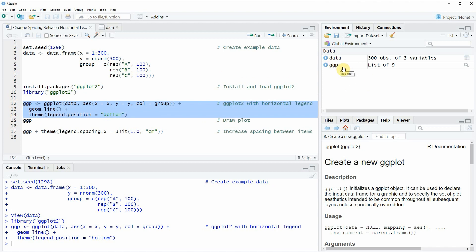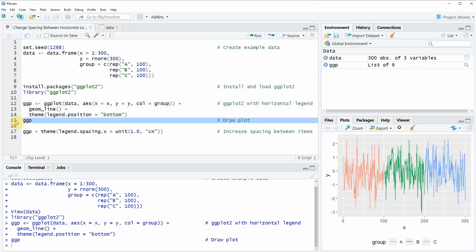If you run these lines of code you will see that a new plot object appears at the top right which is called ggp and we can also draw this plot by running line 15 of the code.